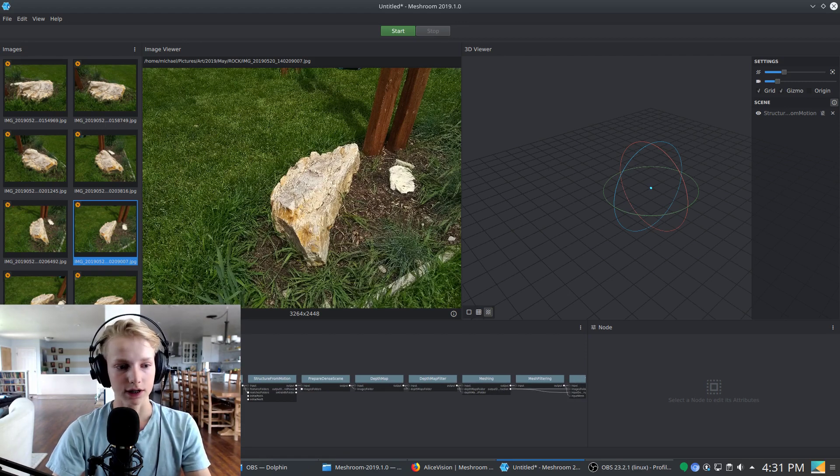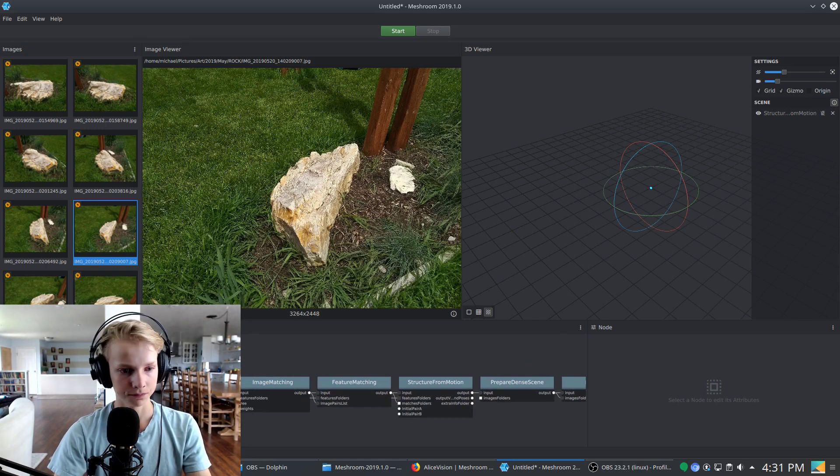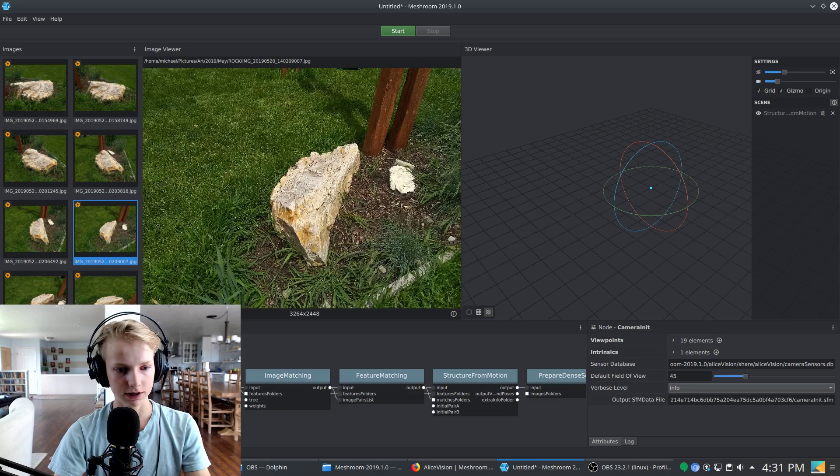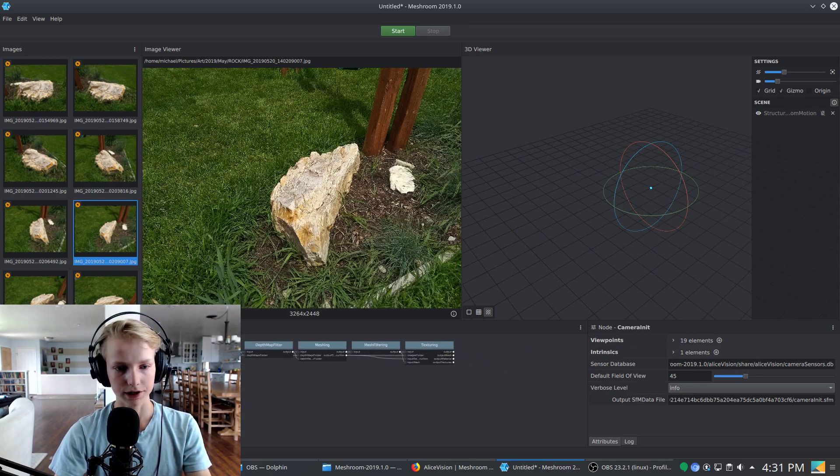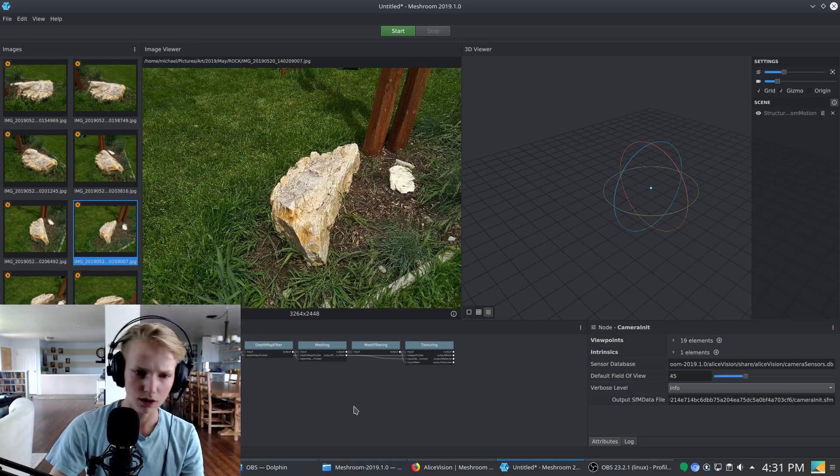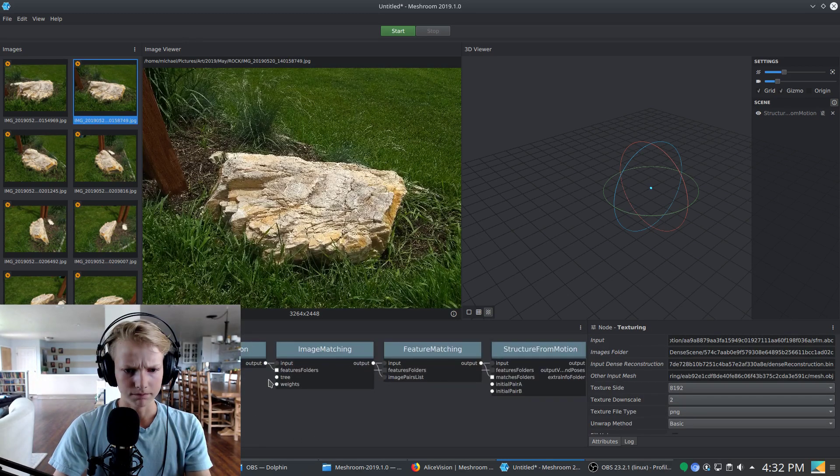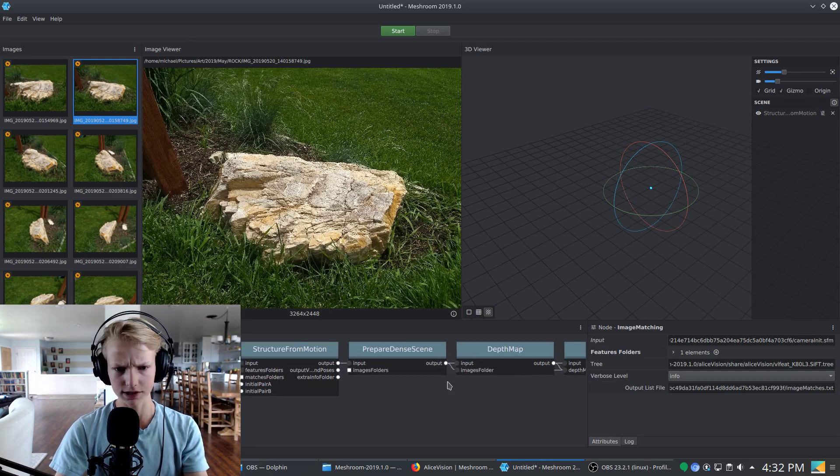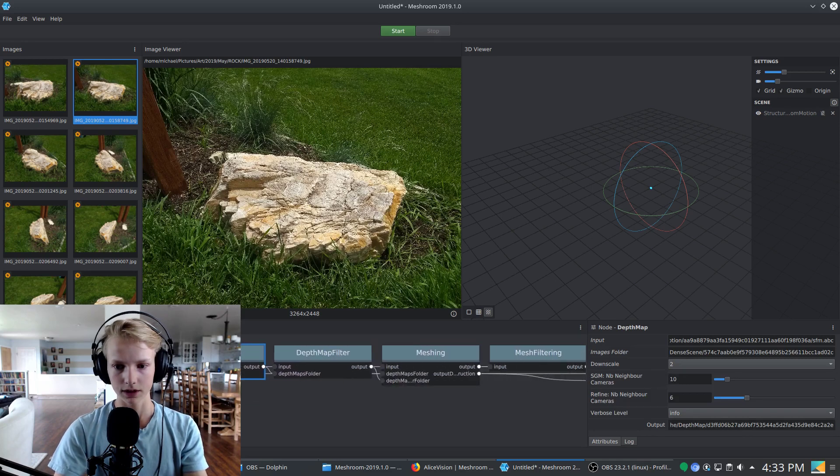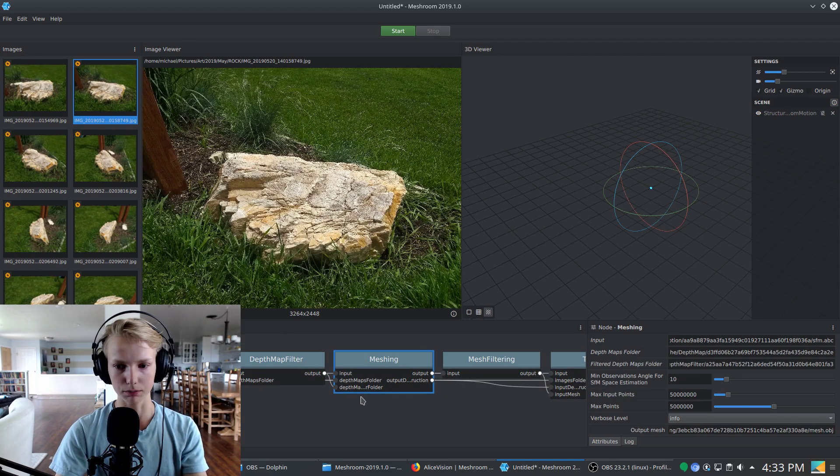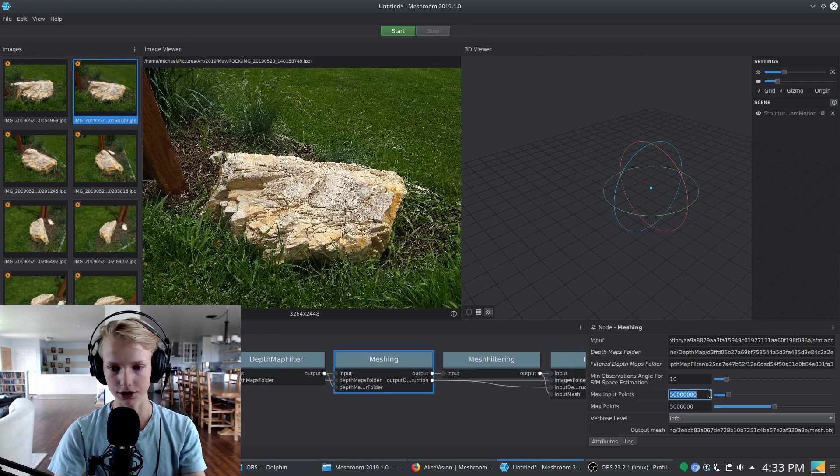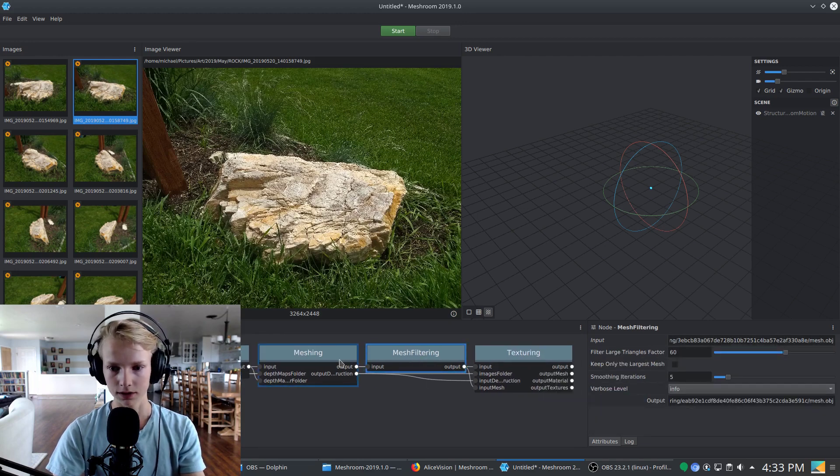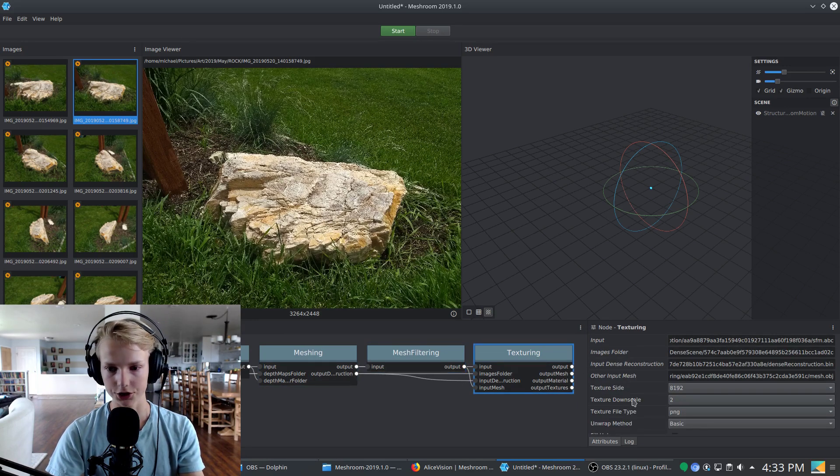Meshroom here is actually a node based system. Meaning that you have each of these individual nodes and you can actually make multiple different versions and branches off of here using different nodes to refine your model as you go along. At this point, most of these do not need touched structure promotion, prepare dense, and see all of these except for up to the meshing point. This is where you can choose the resolution of your mesh and as you can see after that you can also smooth the mesh out and texture.